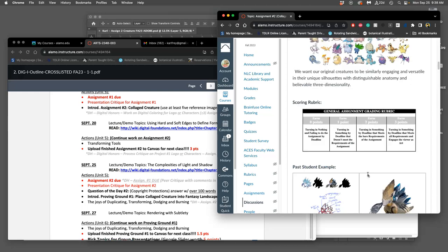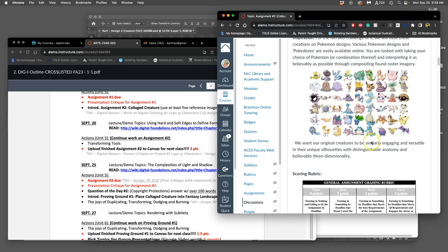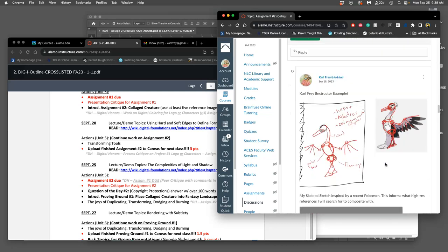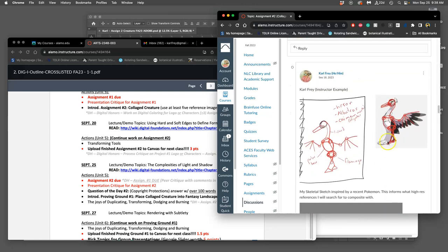We started the process by finding a guiding creature as inspiration, or it can be a combination of creatures. I looked at some of the new Pokemon that have been designed. The reason I like to use them is because they always have very strong silhouettes, so that if you see them as just a black cutout, you can understand exactly what those creatures look like.